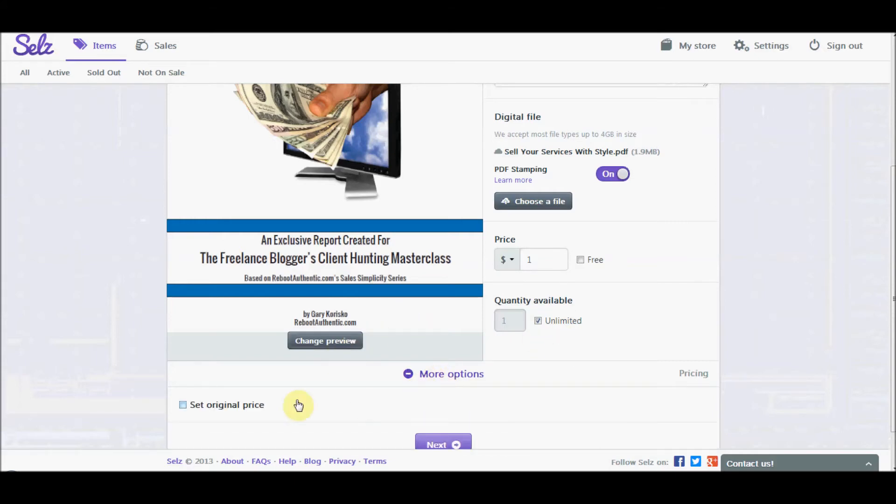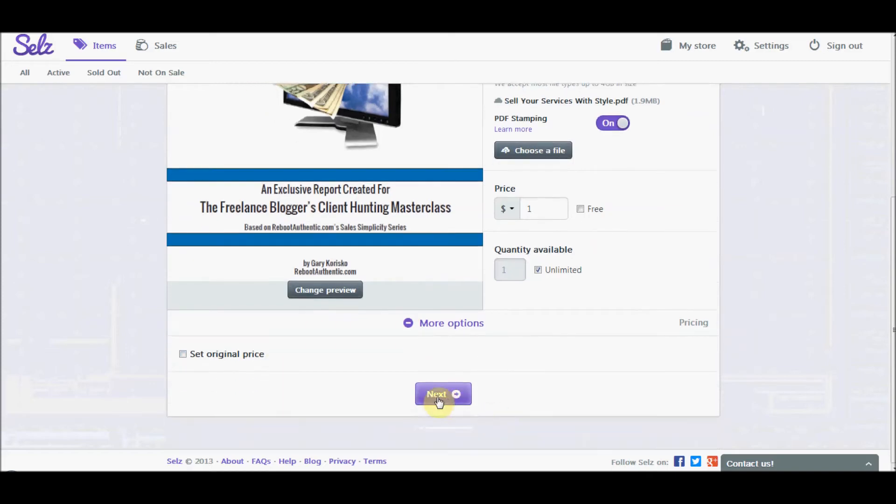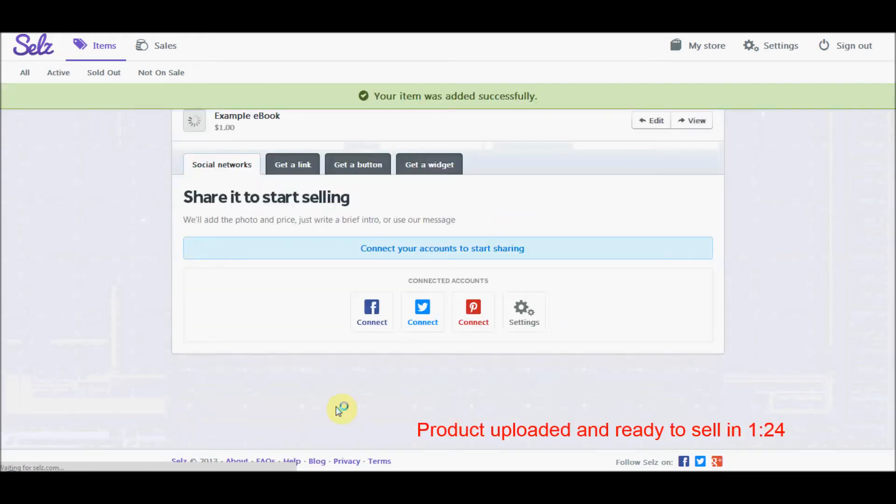Under more options, we're not going to use that set original price option. But as soon as I click next, this product is up for sale. People can buy it right now. The problem is nobody knows about it yet.